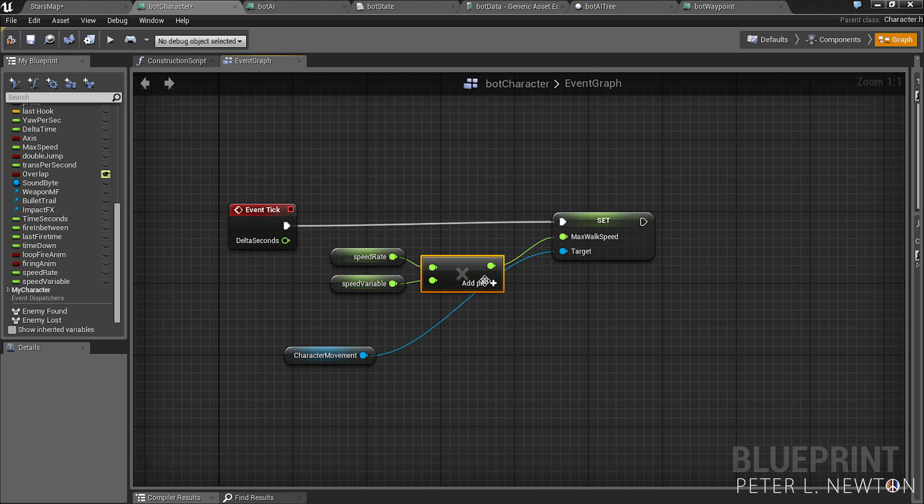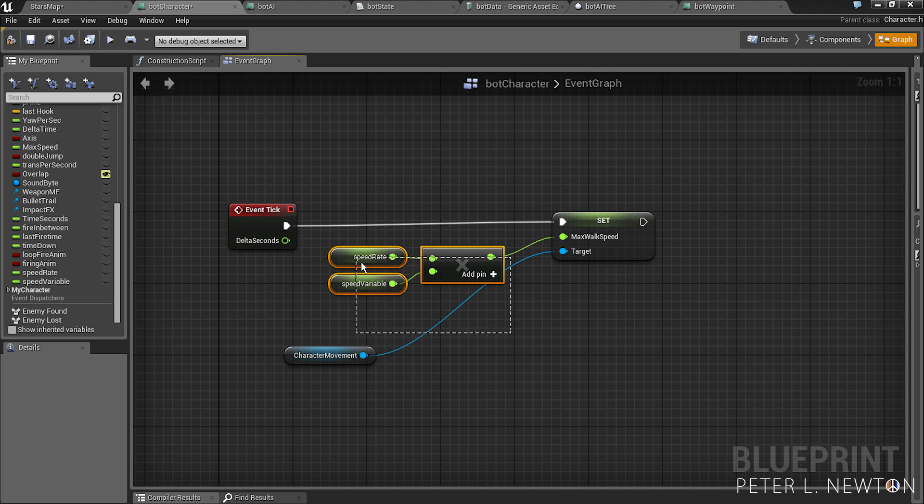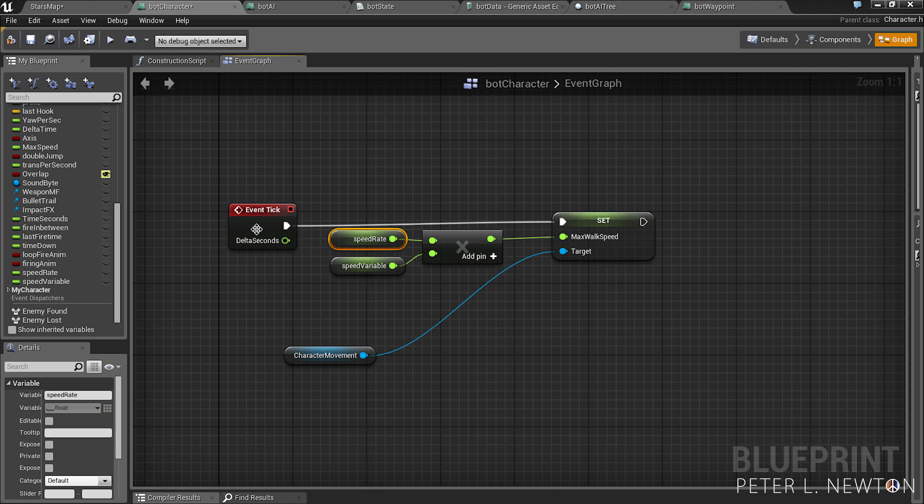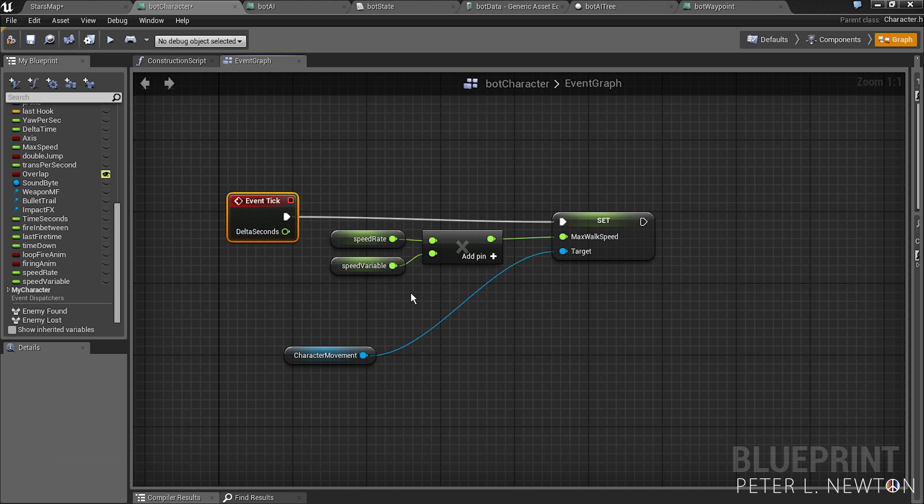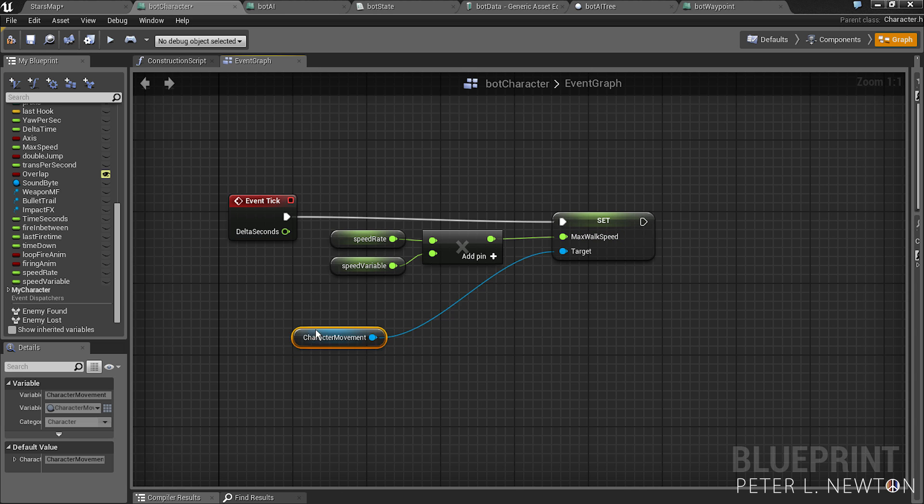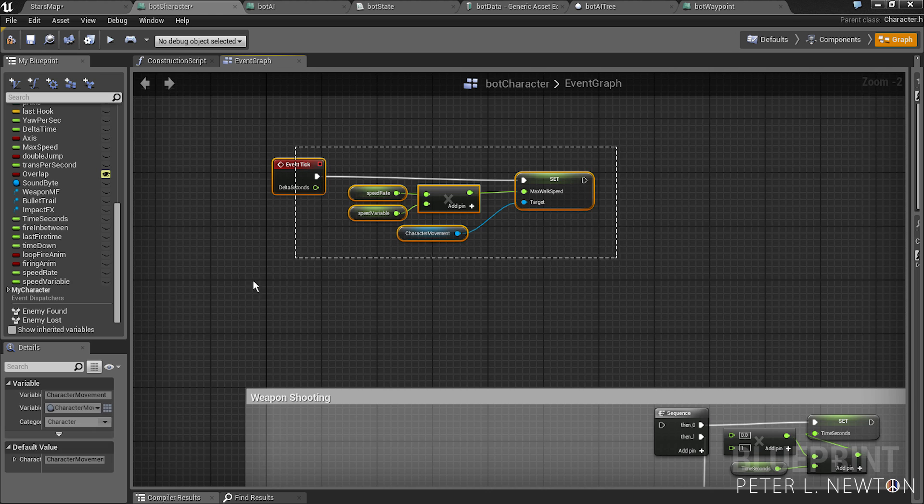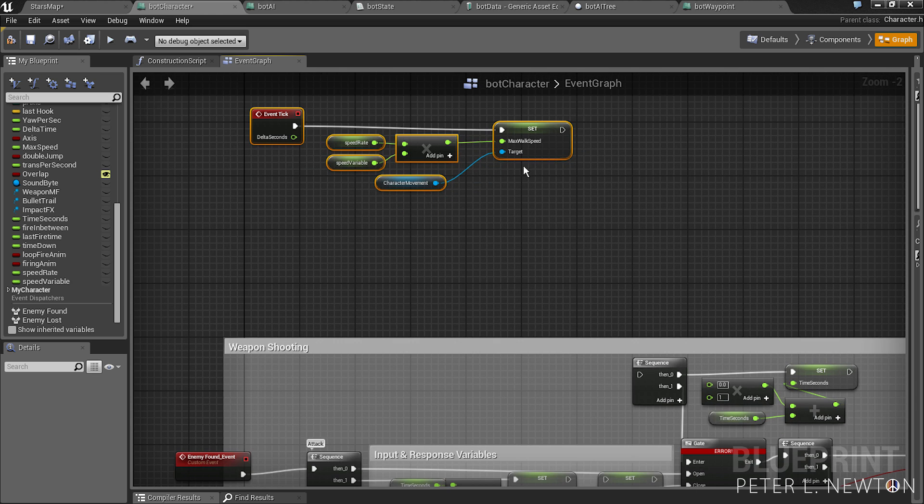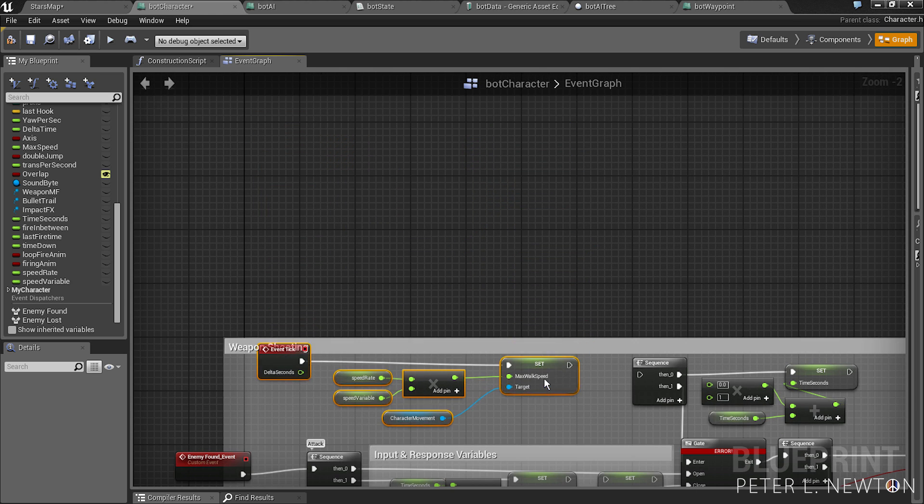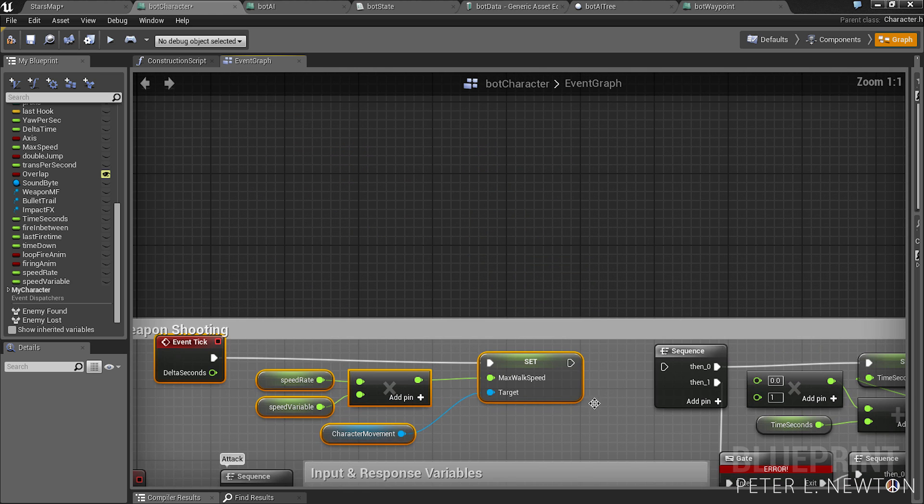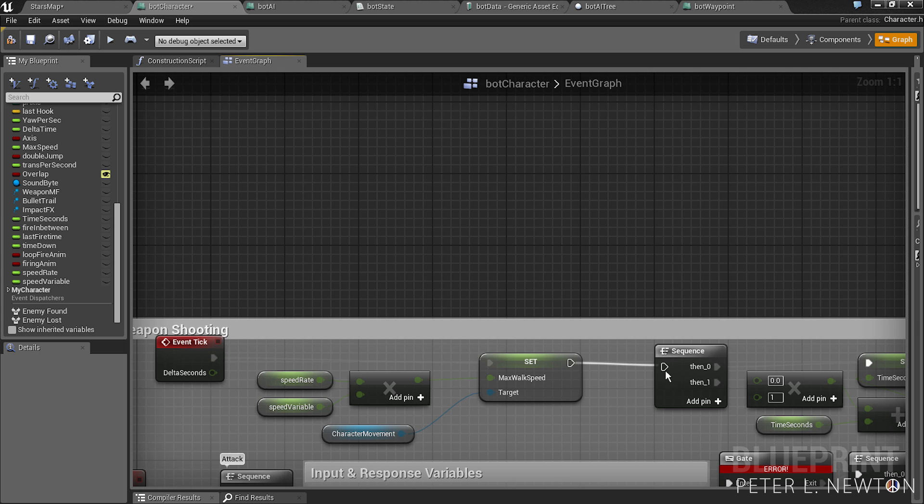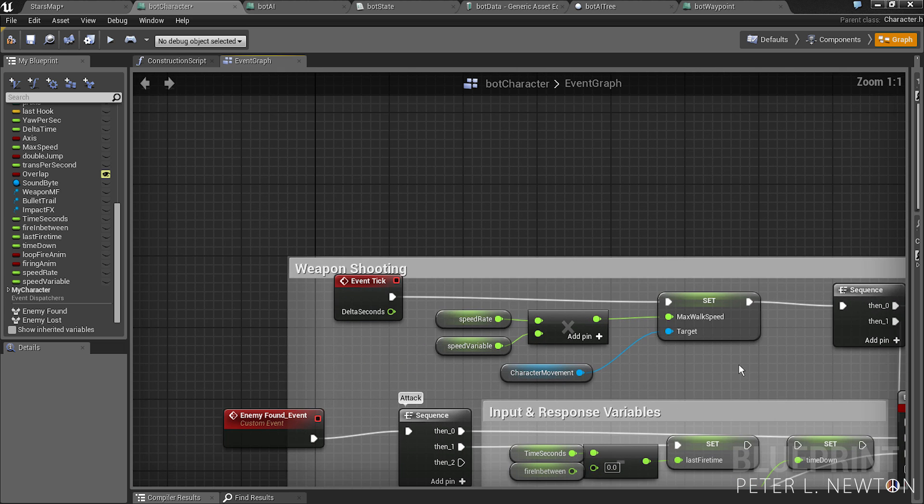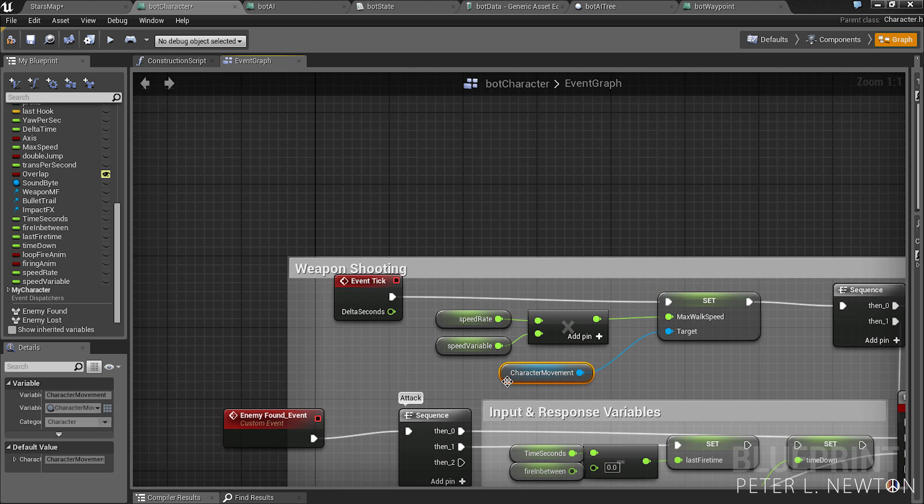And pick the results to max walk speed. And this allows to easily modify the speed rate variable and it will multiply the speed variable and control the max speed remotely. And so let's pick this, pull this down here, and that's all you need.